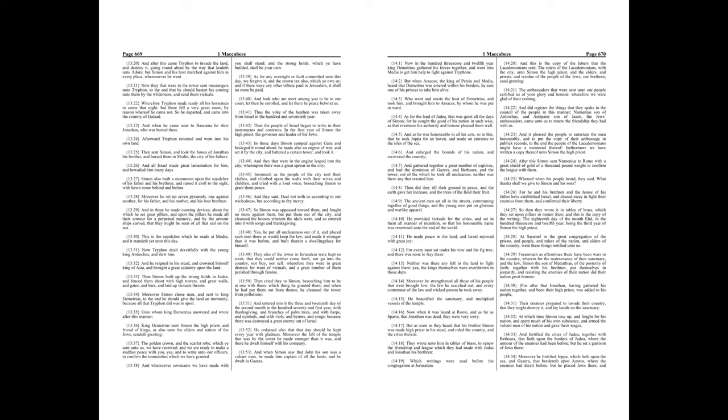Wherefore Tryphon made ready all his horsemen to come that night. But there fell a very great snow, by reason whereof he came not. So he departed, and came into the country of Galad. And when he came near to Baskema, he slew Jonathan, who was buried there. Afterward Tryphon returned, and went into his own land.